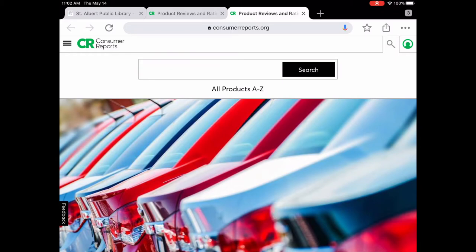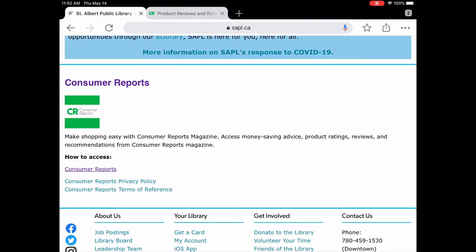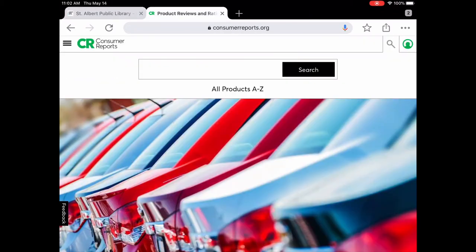I already had this open, so I'm just going to pop back to where I had it. Once you put your library card and PIN in, you'll be brought to this page — Consumer Reports magazine. Those of you who have looked at the print magazine will find this is exactly the same, only it's the online version, and you have access to it for free with your library card.